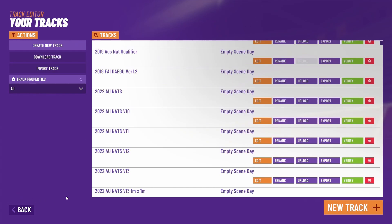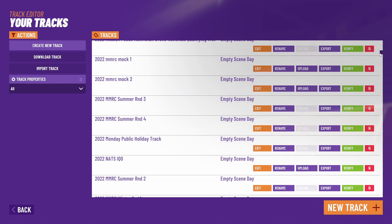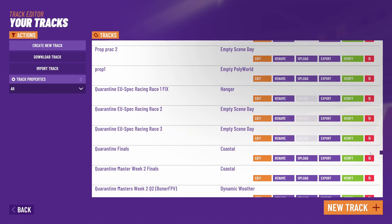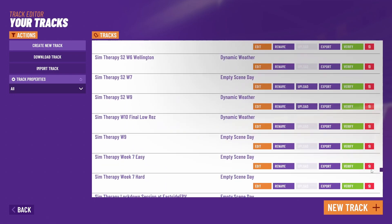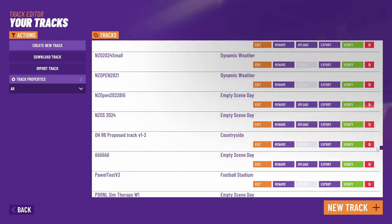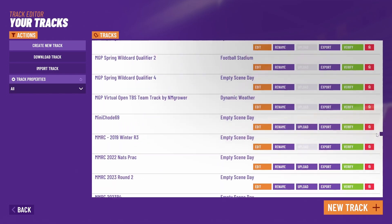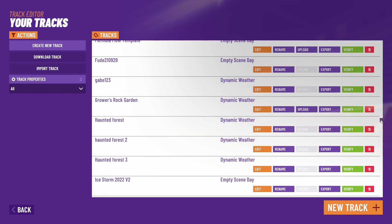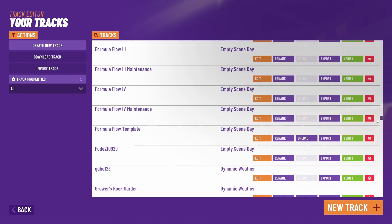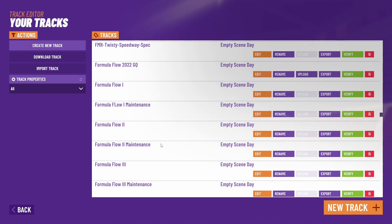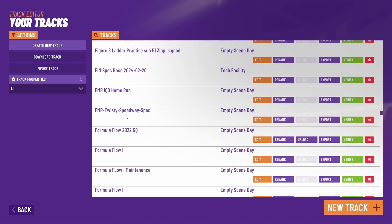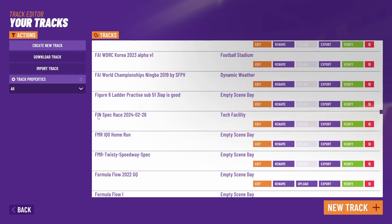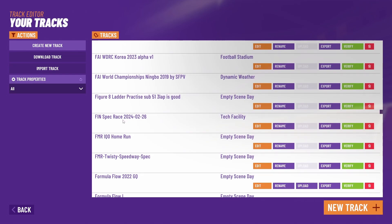At this point the track should be successfully downloaded. We can always check through our downloaded track list that it's there. Looking for the one I just downloaded, here it is: fin spec race 2024.